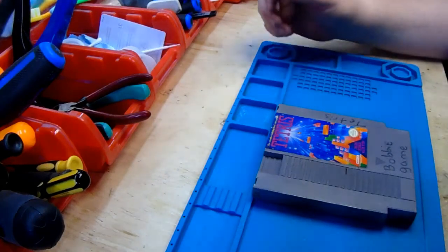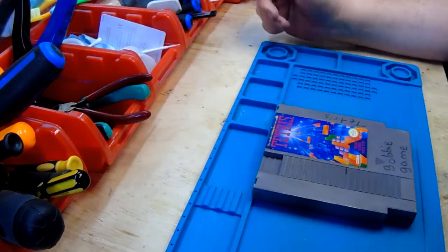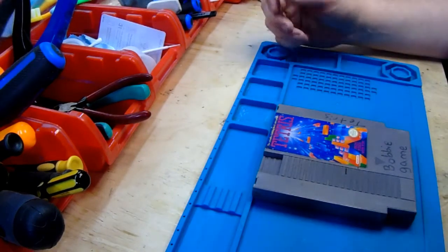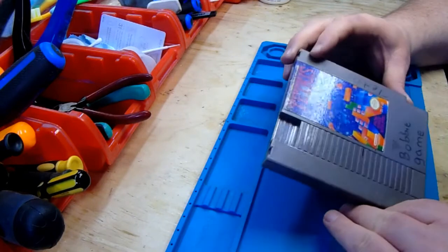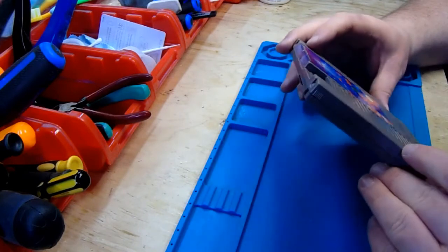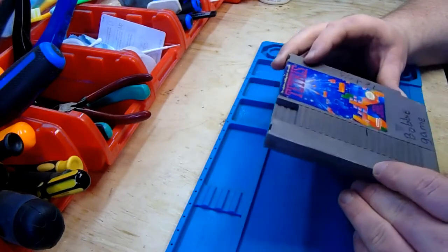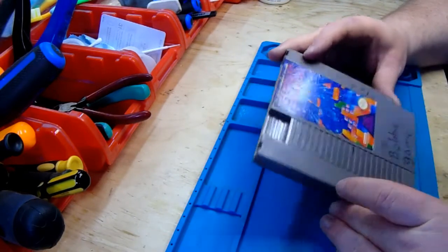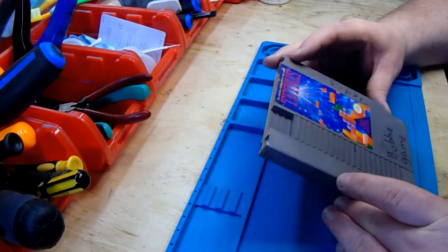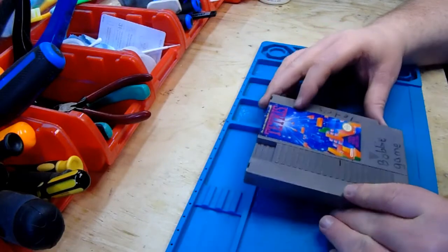Okay, so what we've got here is a copy of Tetris which recently came in, and we are going to see if it works and we're going to clean it up.